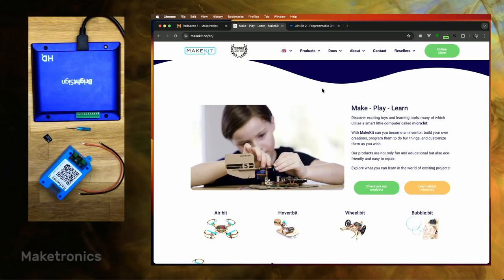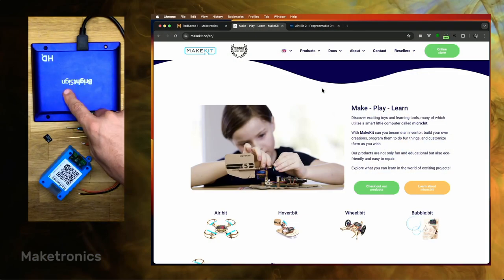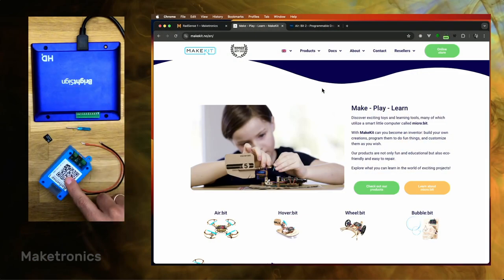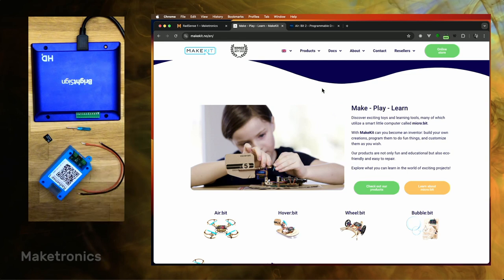In this tutorial we'll show you how to make an in-store display using a BrightSign video player and a Radsense sensor that will show a different video if the user is present or not.